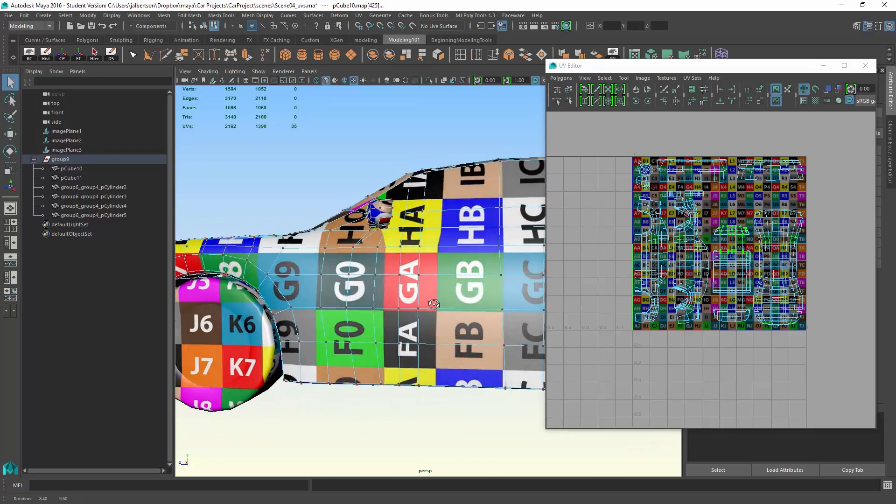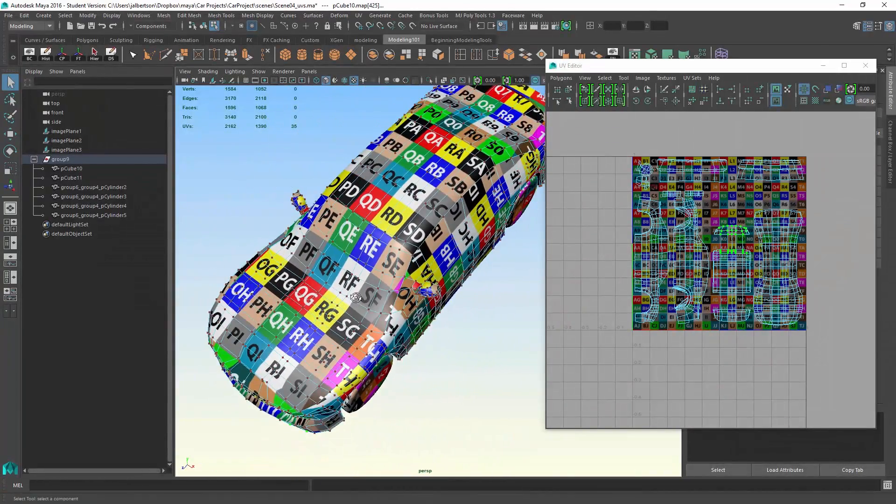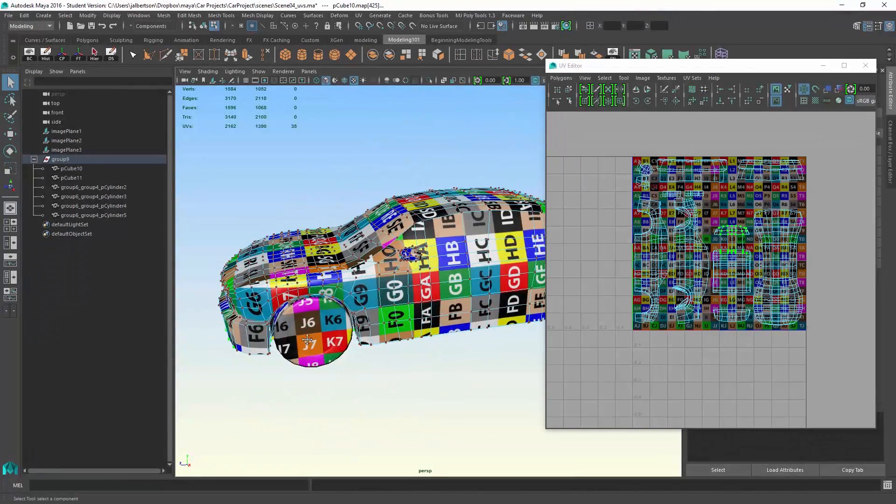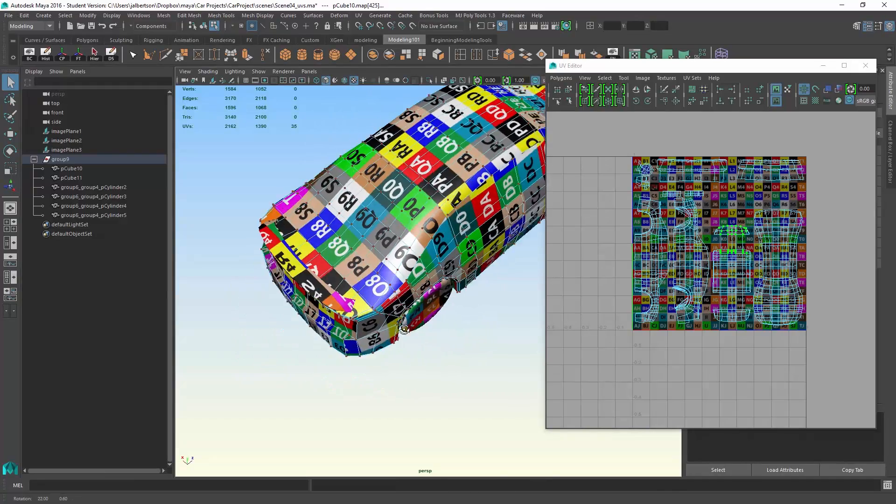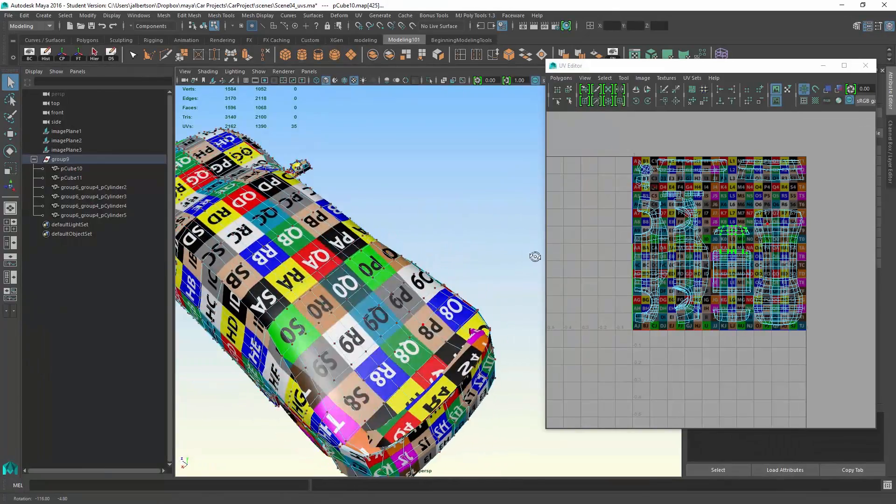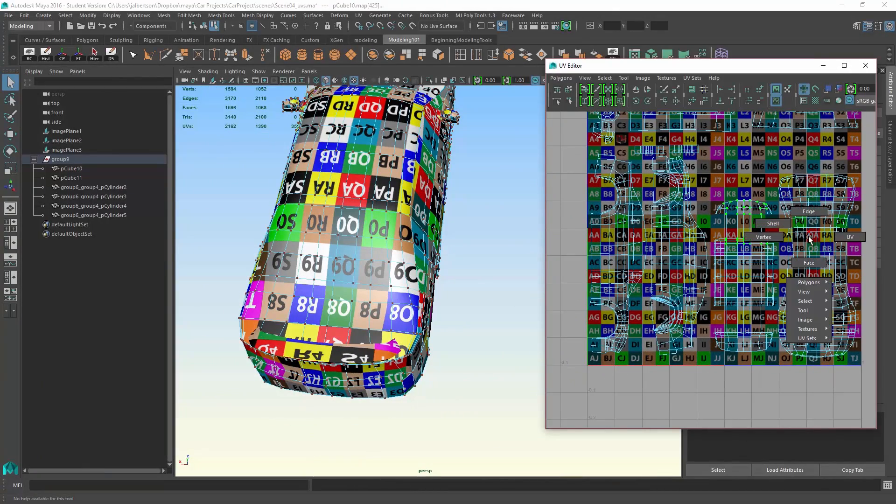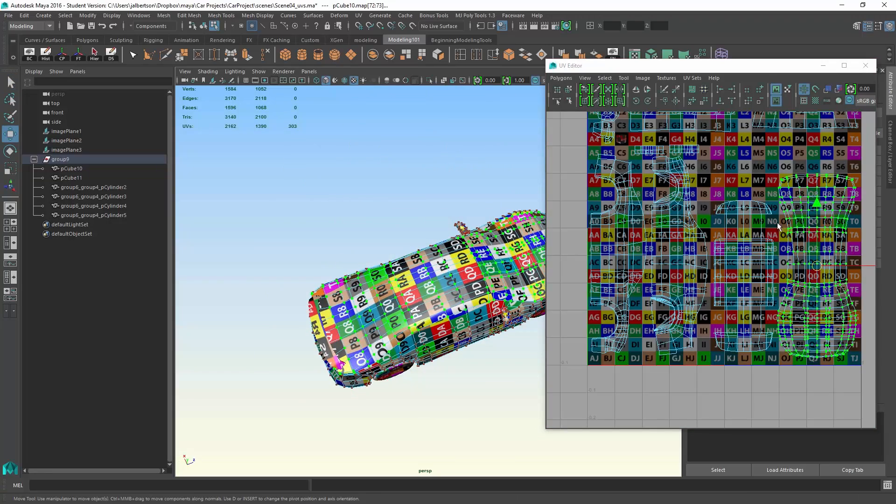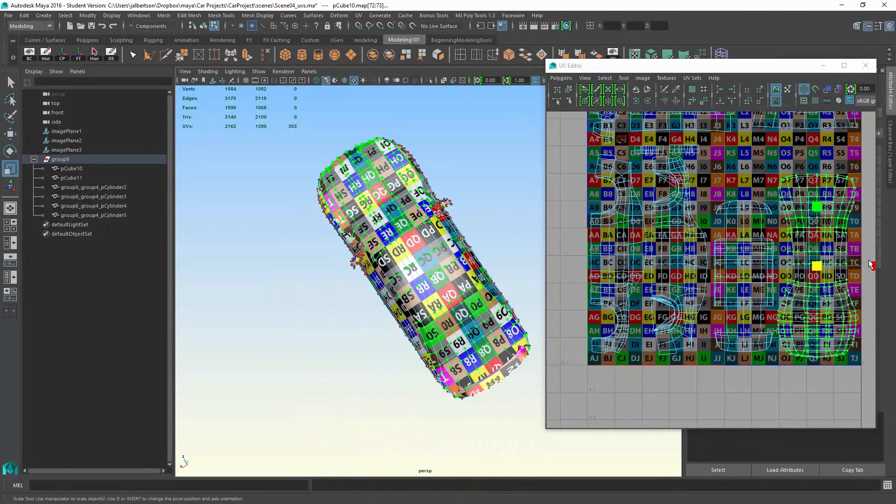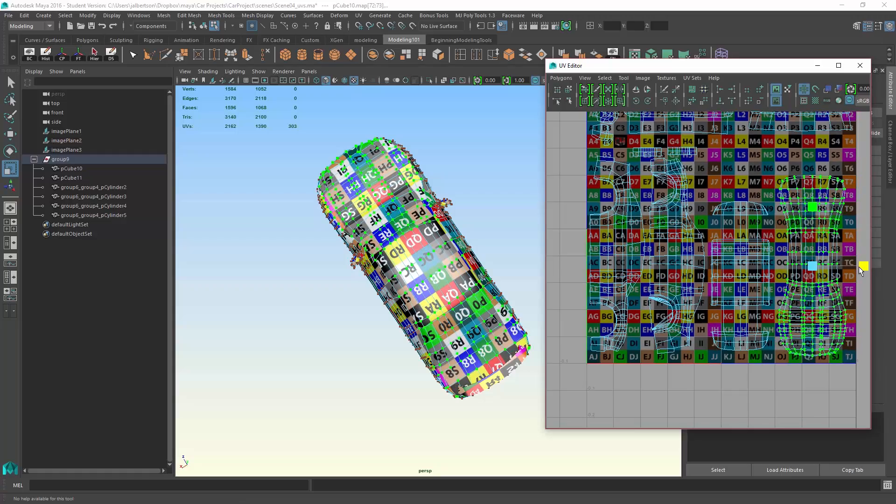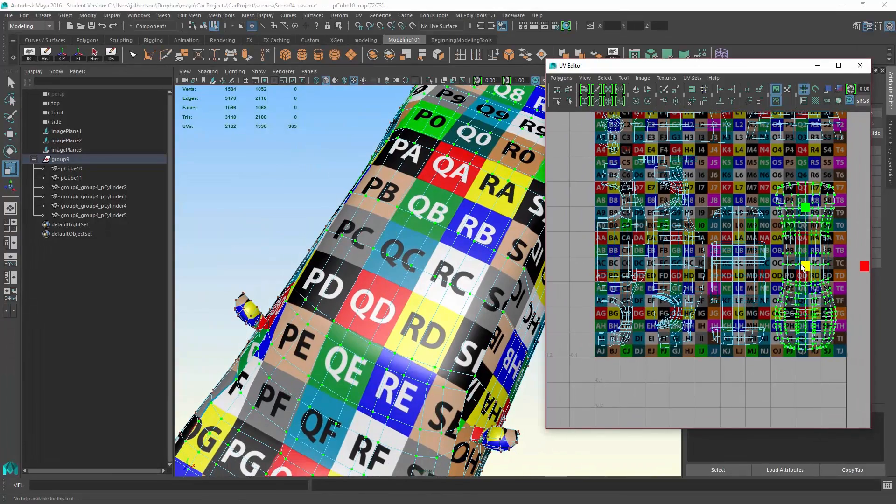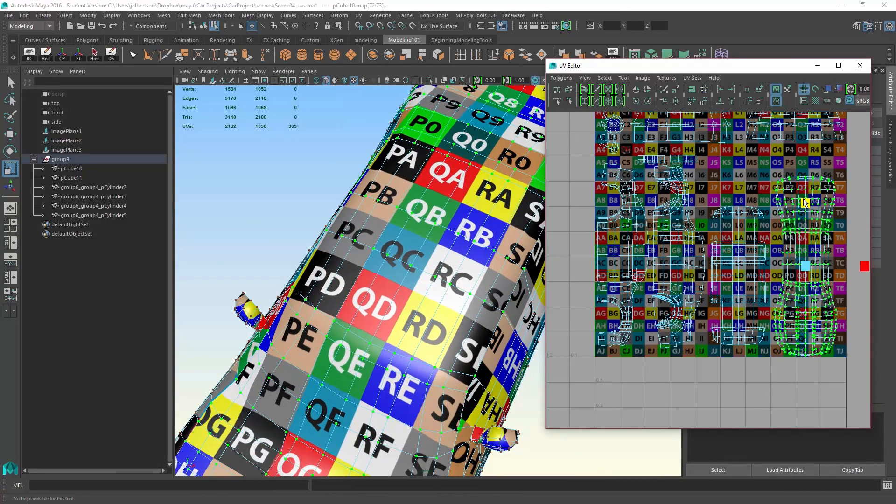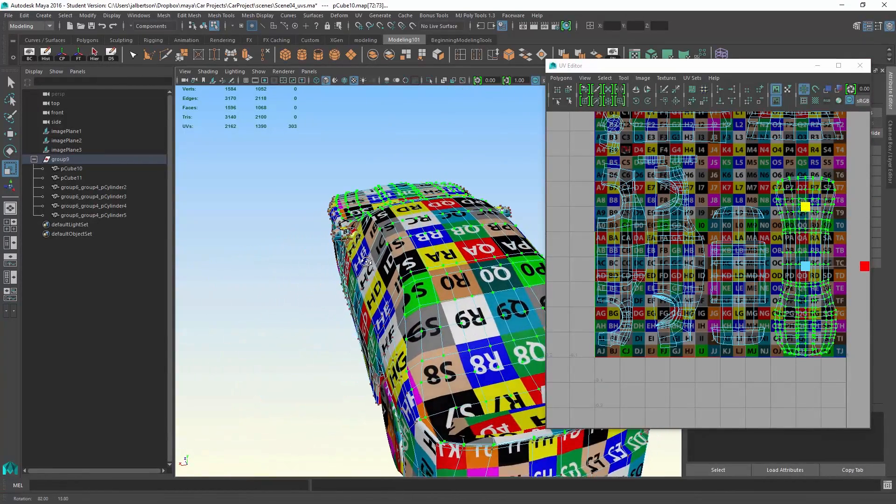Our goal is to get these boxes, these checkerboards, about evenly spaced and also proportionately sized. You can see like down here, things are a little squeezed, and this is on the hood roof portion here. So if I go in and scale it out a little bit, the tiles look a little more square and even, and look pretty good.